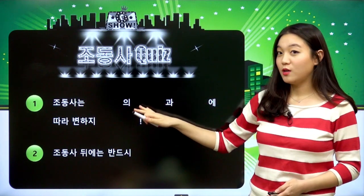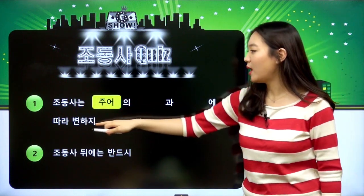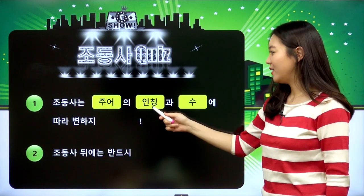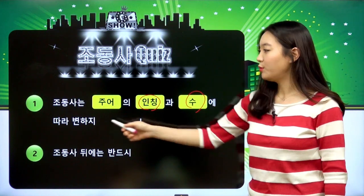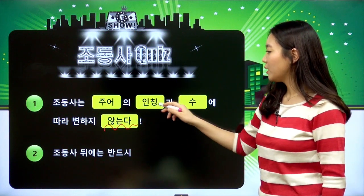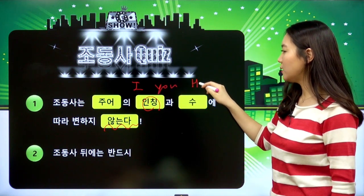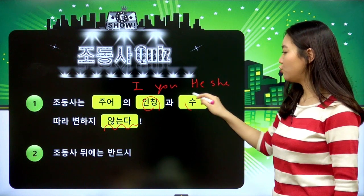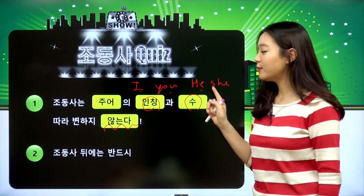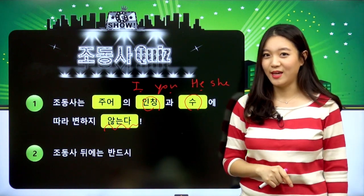No.1, 우리 친구들 이거 맞추셔야 돼요. 조동사는 주어의 무엇과 무엇에 따라 변하지? 인칭과 수에 따라서 변한다, 변하지 않는다? 변하지 않는다라고 했어요. 그래서 1인칭 I이든 2인칭 You이든 혹은 3인칭의 He나 She이든, 그 수가 많든 적든 동사는 이것에 따라서 변했었죠.